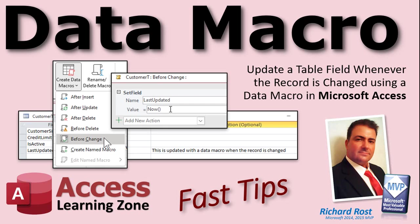Welcome to another Fast Tips video brought to you by AccessLearningZone.com. I am your instructor, Richard Rost.